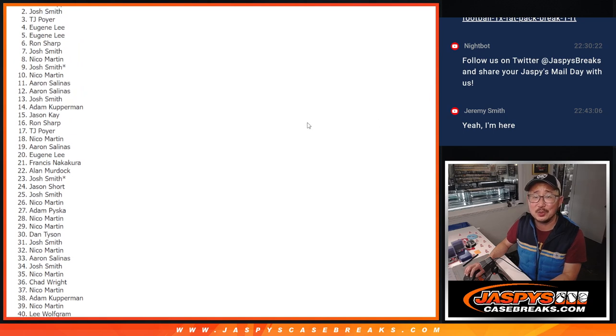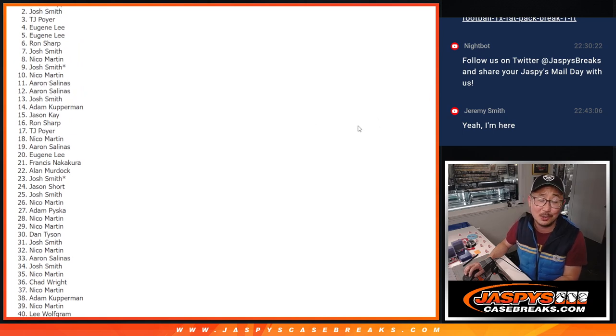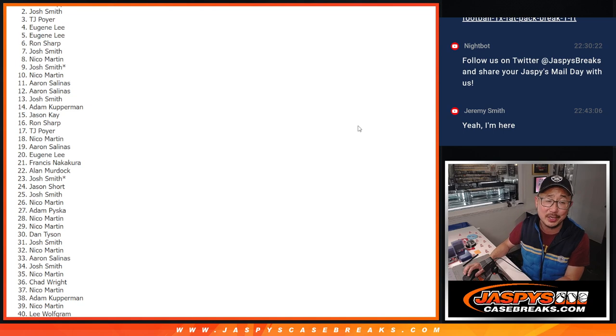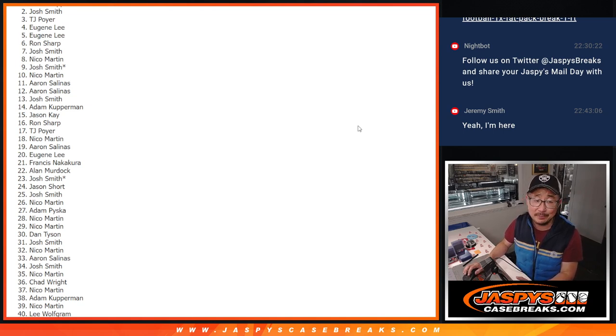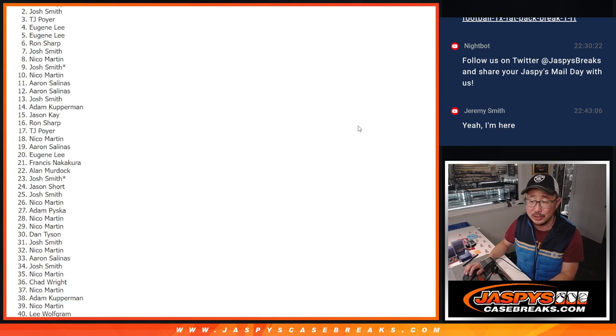Josh Smith, very close. Just not quite. I appreciate you trying, man. Thank you. Hopefully we'll get you something in any of the breaks that you're in in the future to try to make up for that.